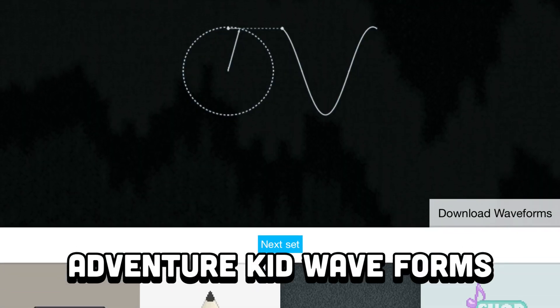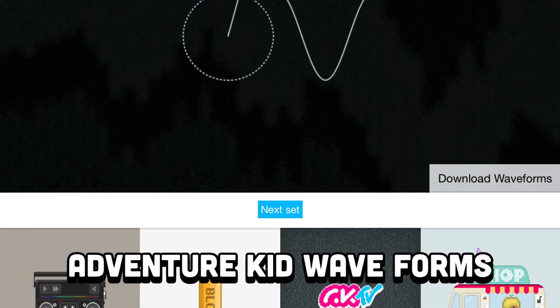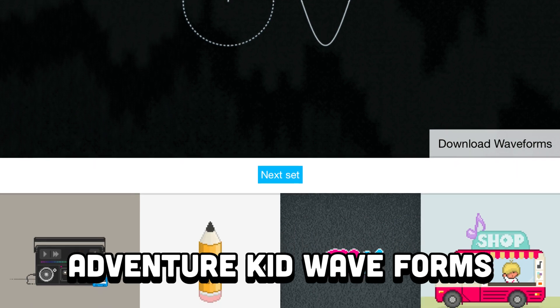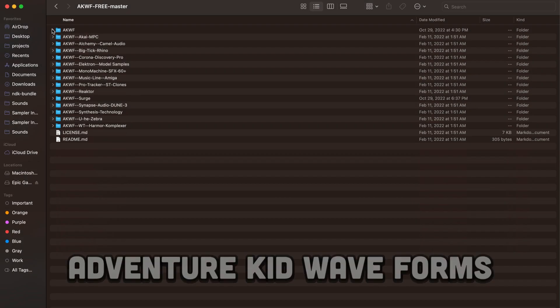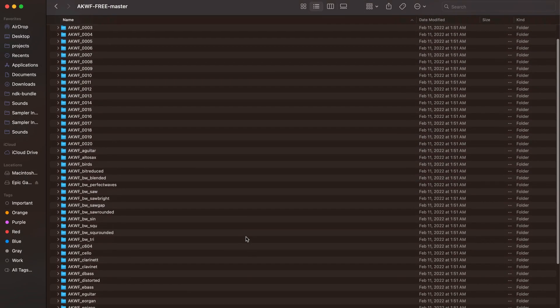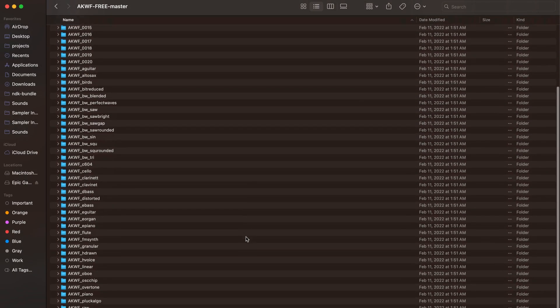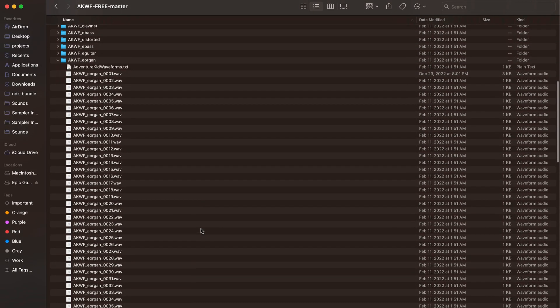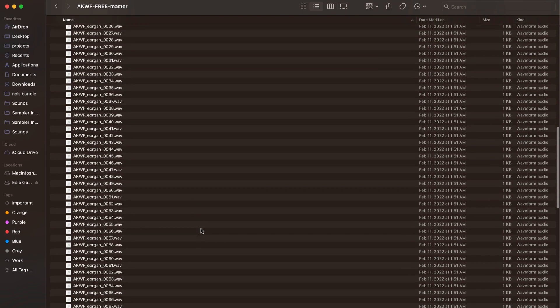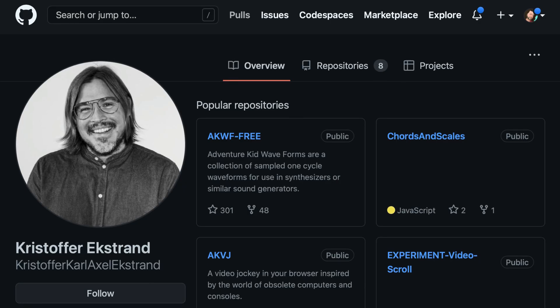Adventure Kid waveforms is a collection of sampled, single cycle waveforms, and there are hundreds included in this package. If you don't want to mess with creating your own, this is the best option I've found.